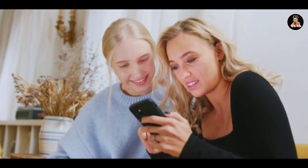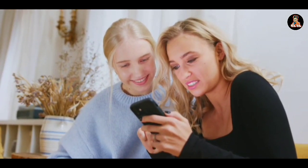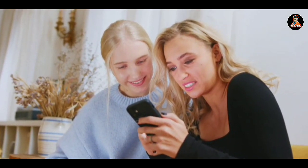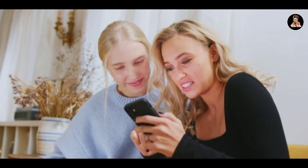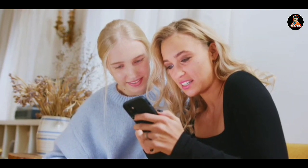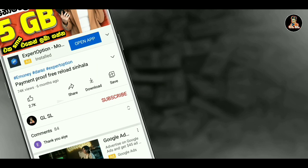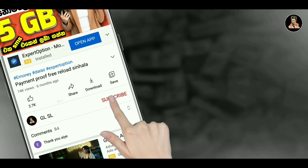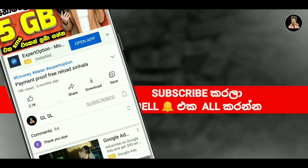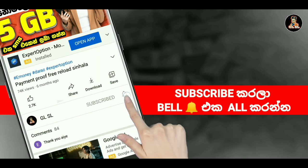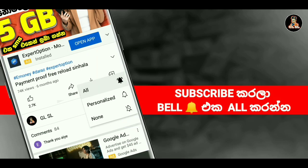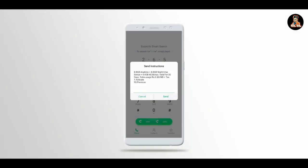Now I can show you how to create a new dialogue number. So subscribe to GLSL and hit the bell icon on this page. Let me share a new dialogue number — dialogue number 22 GB.